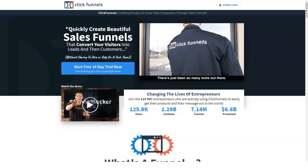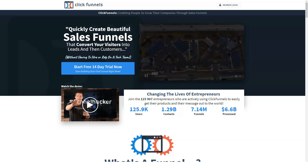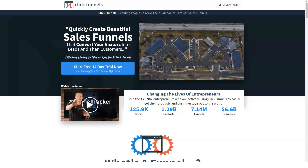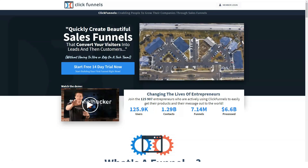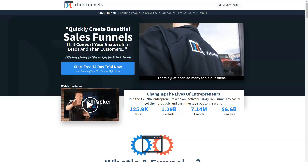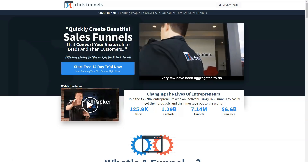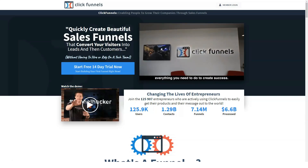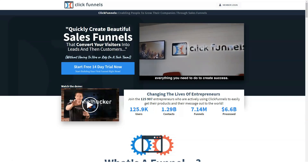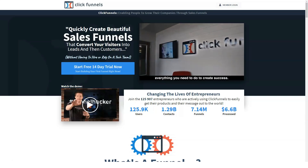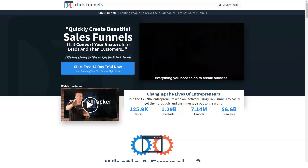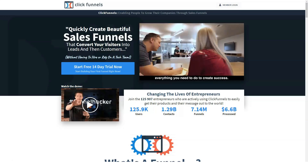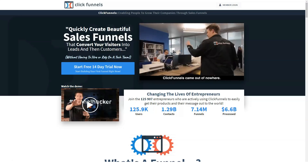Hi to everyone and welcome to our channel, glad to see you here. Today we're going to talk about ClickFunnels. Check out the link in the description to get a big discount for our subscribers.